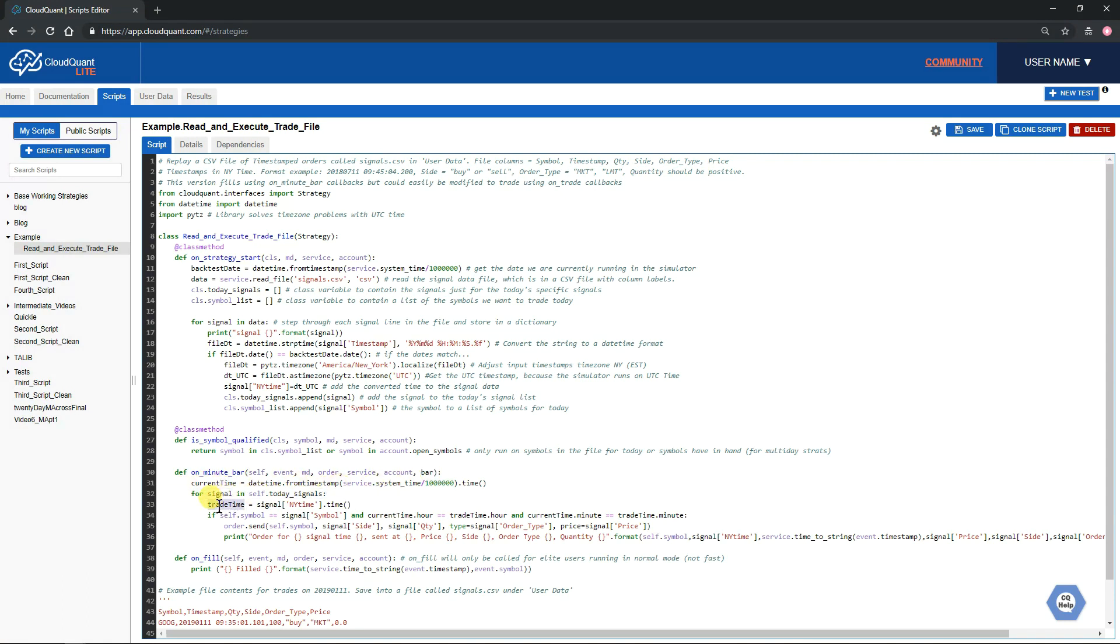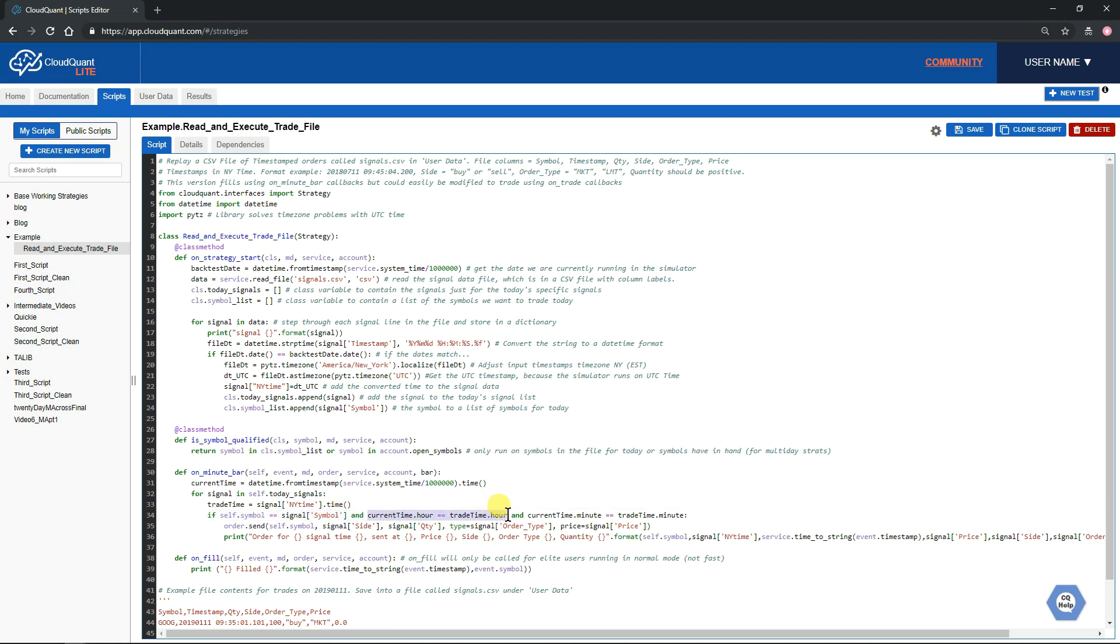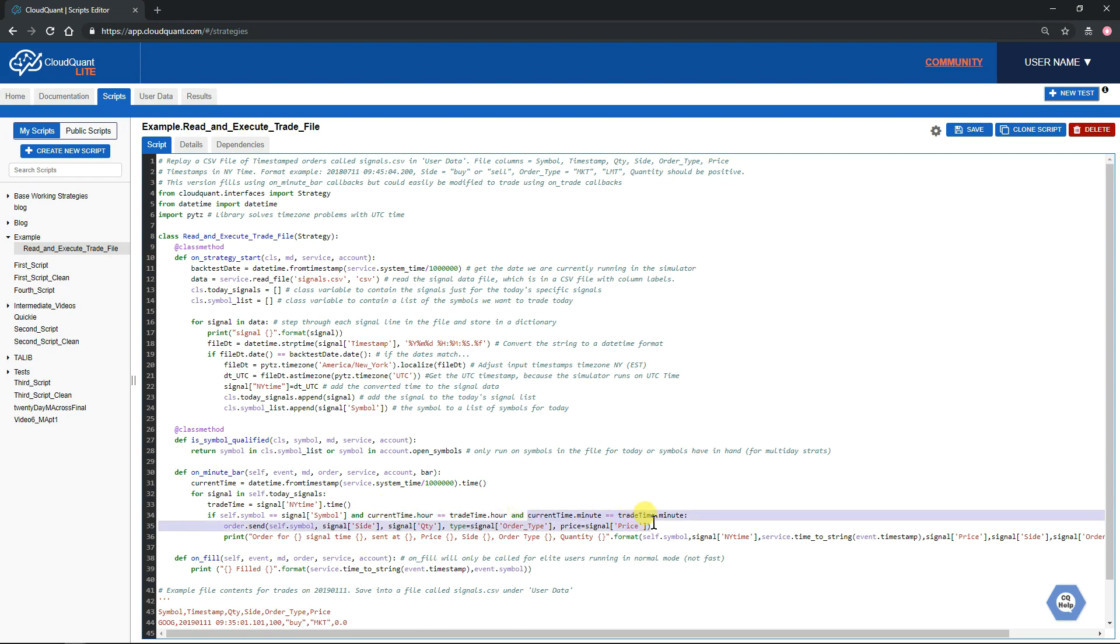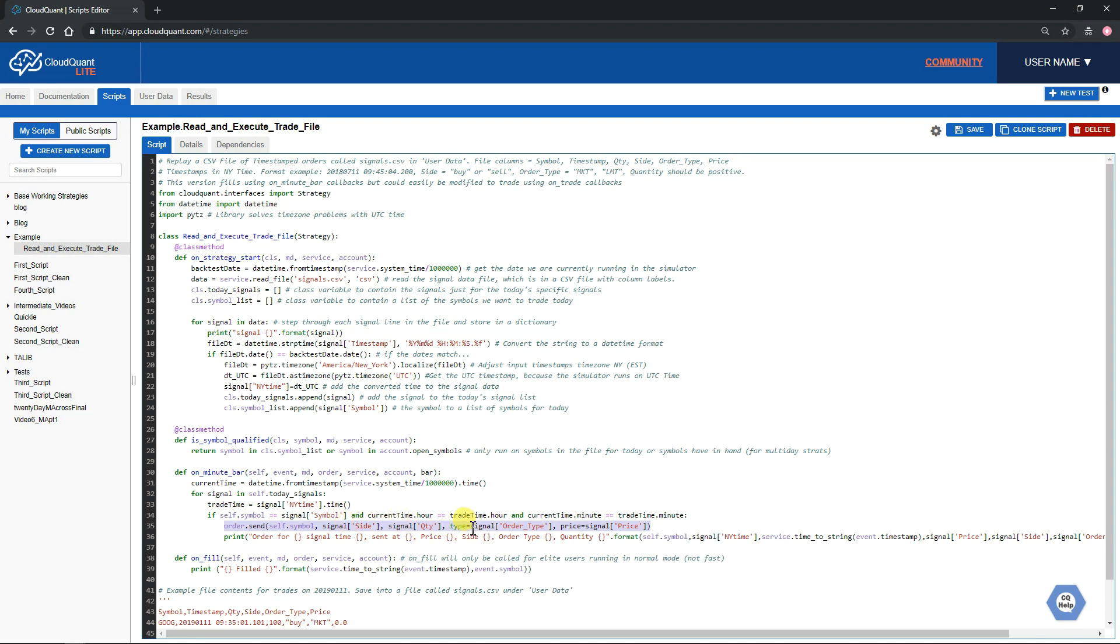We will get the trade time for each signal and we will compare the symbol that we've just got with the current symbol that we're on. If it matches, then we'll compare the hour with the current system hour, and then we will compare the minute. If they are the same, then we will send our order using all of the variables that we pulled from that dictionary, and we'll do a little print statement to print it out on the screen.